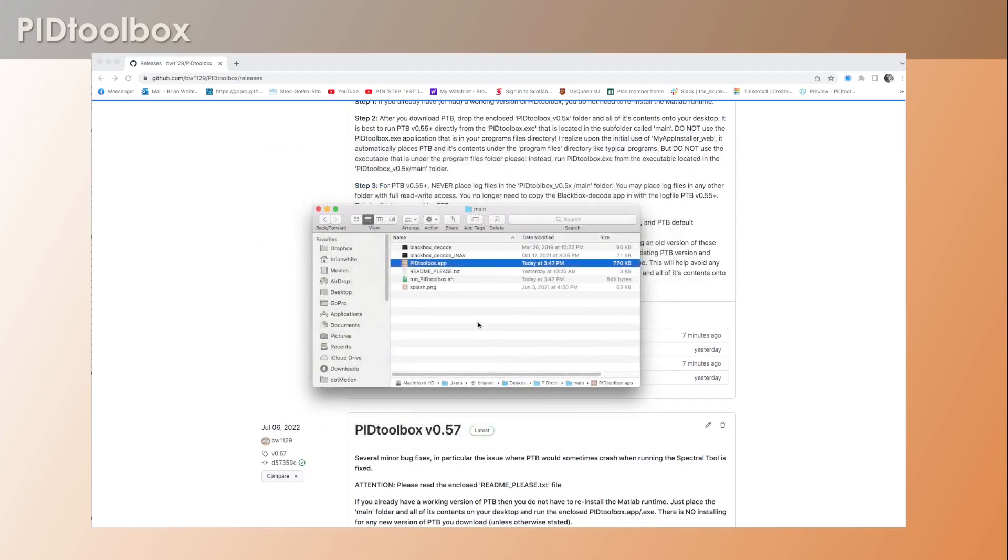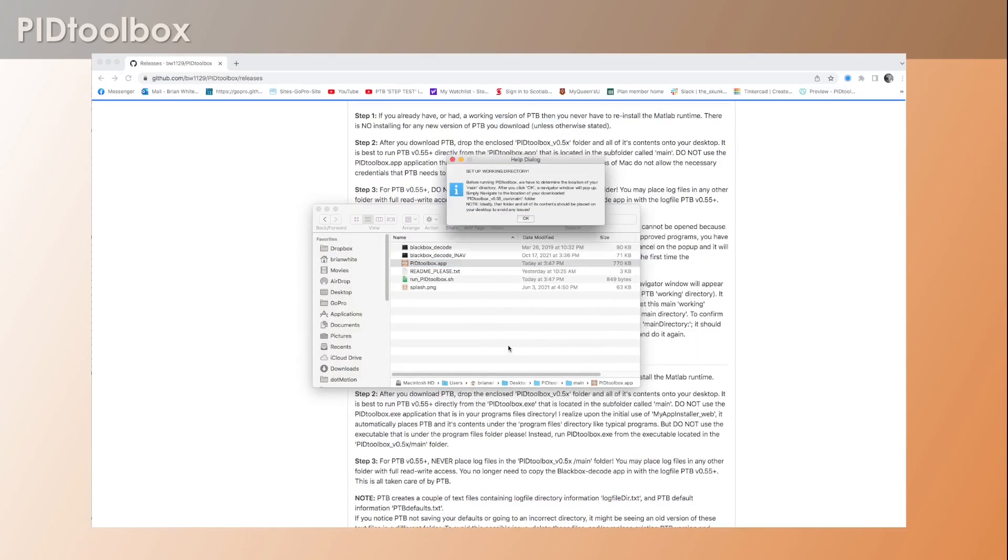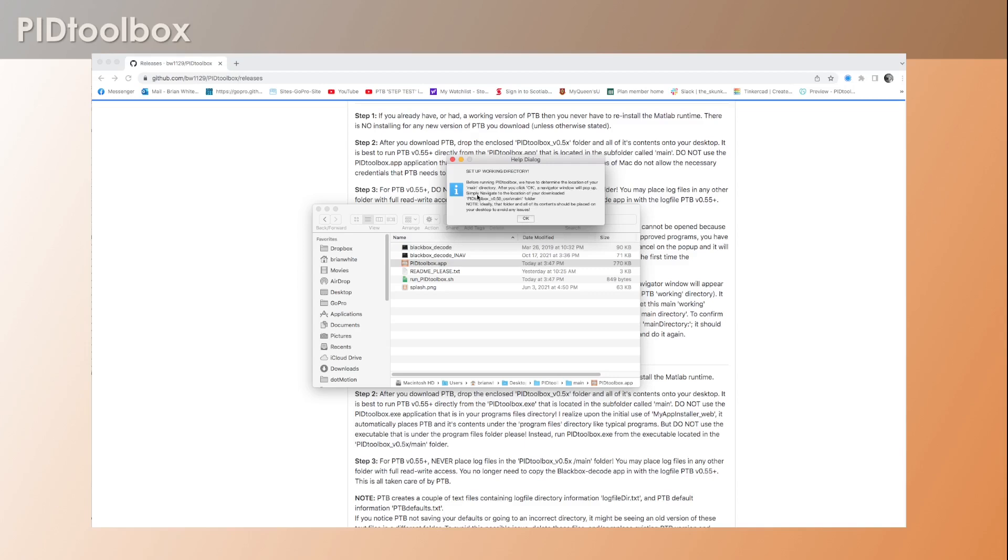Then you'll get this pop-up again. And this will take a couple of seconds the first time running, and then we get this help dialog that pops up. So it says here 'Set up working directory: before running PID Toolbox we have to determine the location of your main directory.'